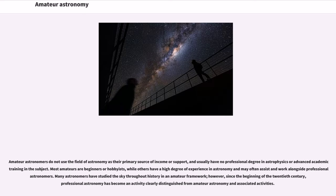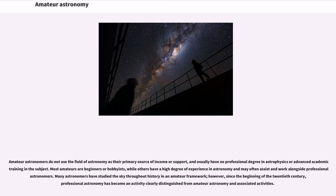Amateur astronomers do not use the field of astronomy as their primary source of income or support, and usually have no professional degree in astrophysics or advanced academic training in the subject. Most amateurs are beginners or hobbyists,